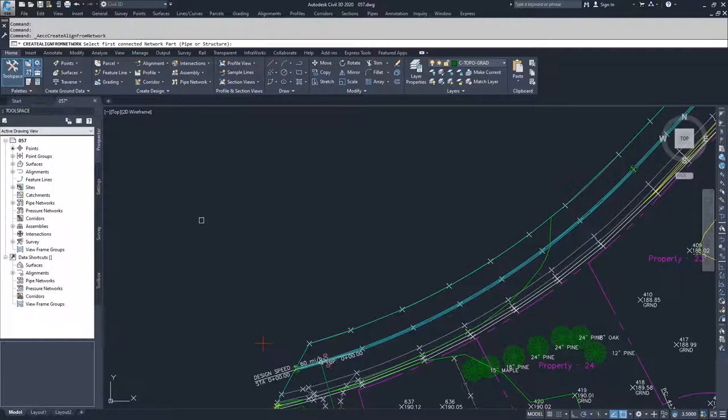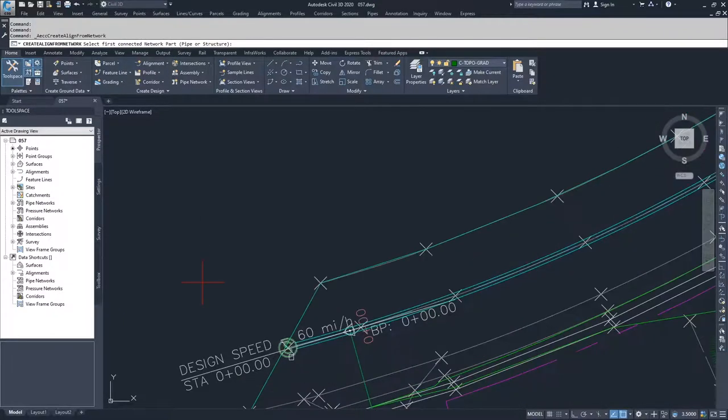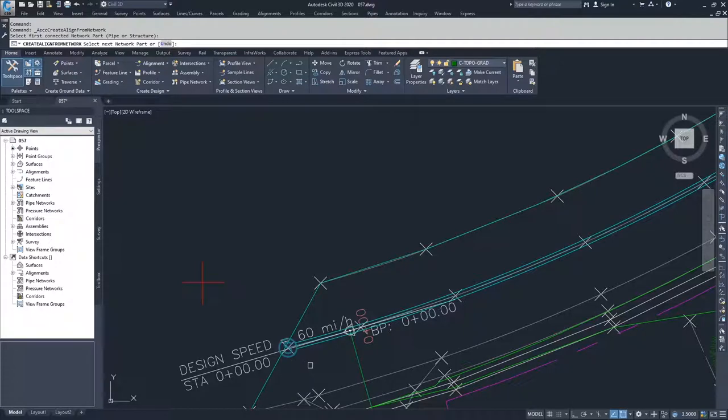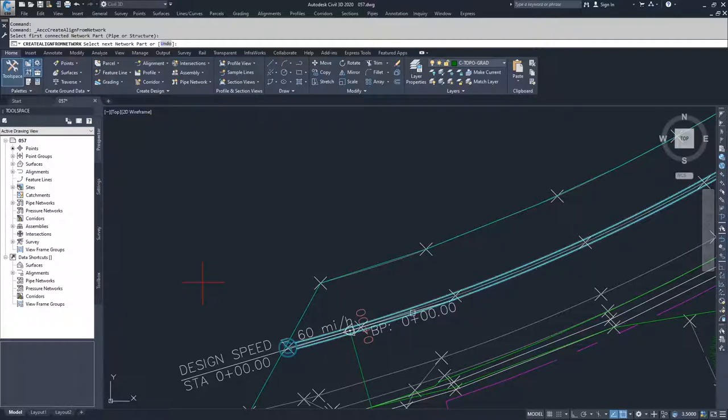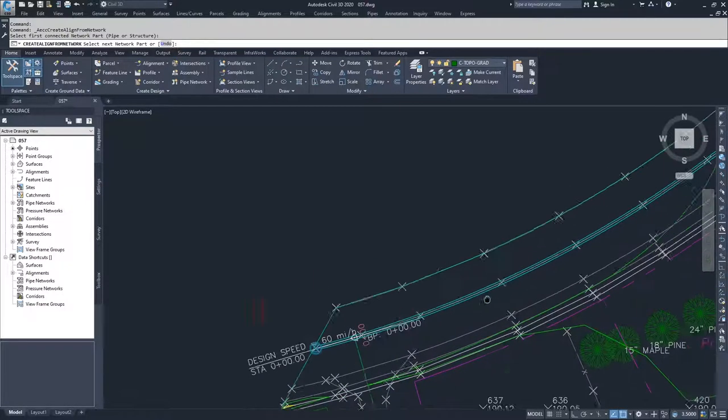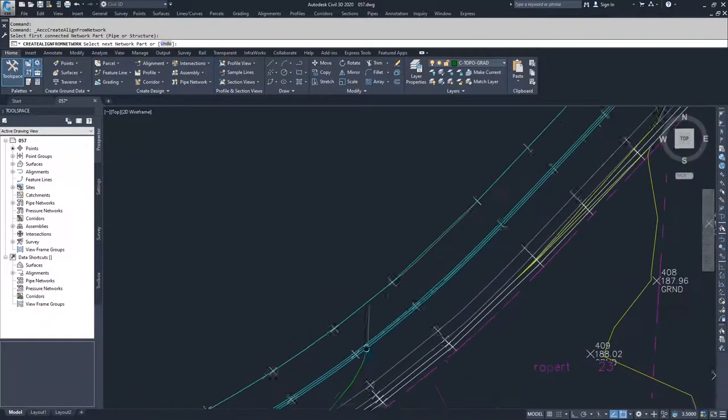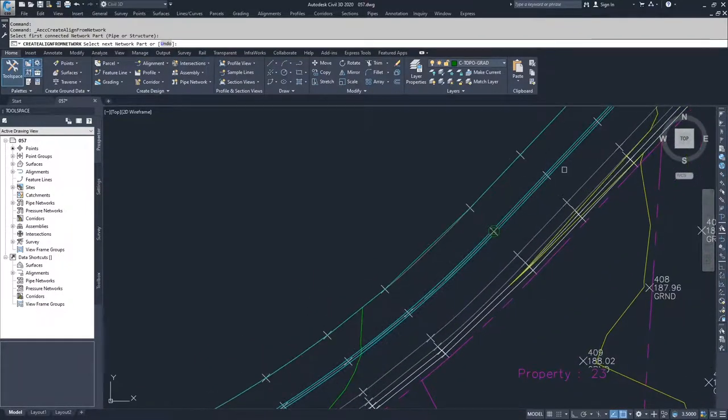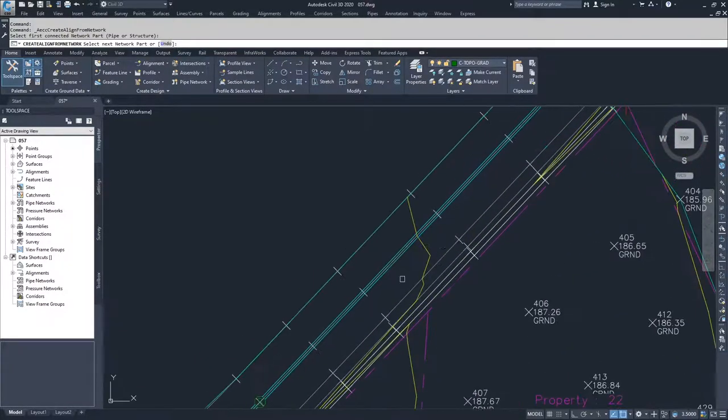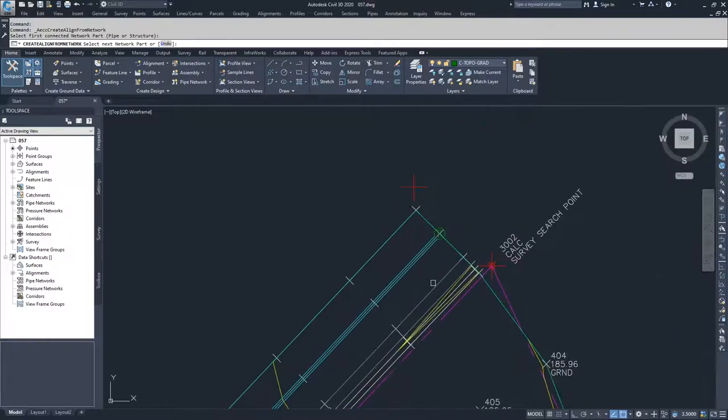Civil 3D asks you to select the first connected network part. So we're going to go ahead and select this first null structure. Then Civil 3D asks us to select the next network part. So you could go and select this pipe, and then move on to this structure, and then move on to that pipe, and then move on to this structure.